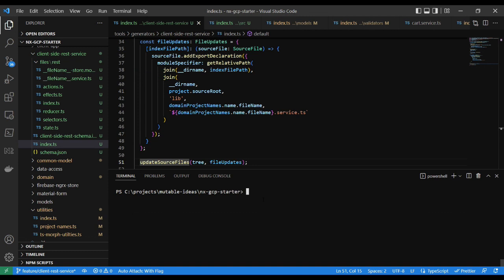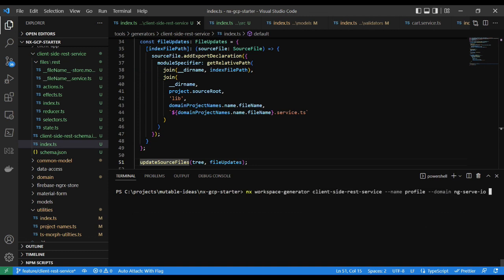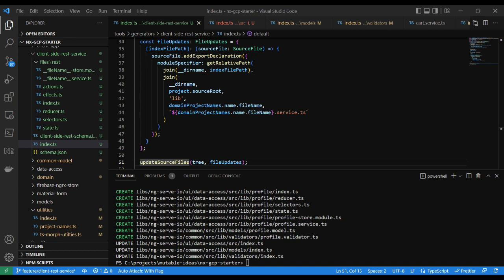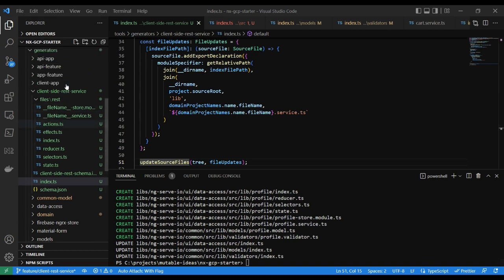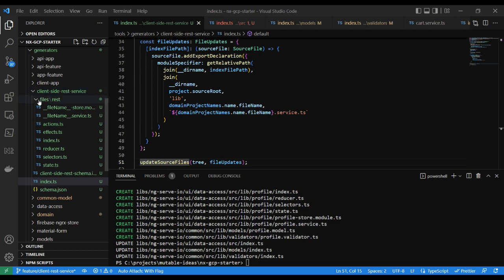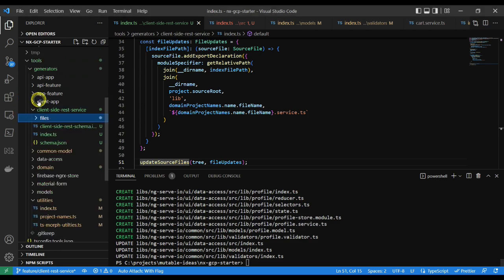With everything in place, run the workspace generator via the command nx workspace-generator client-side-rest-service with the name profile. This will generate the template files and update the index.ts.